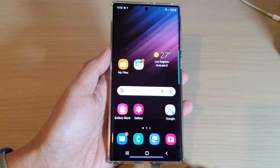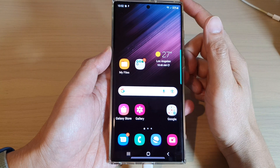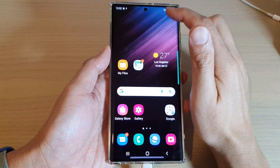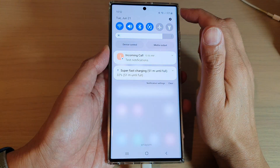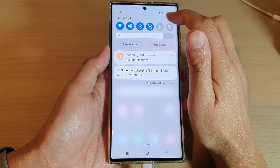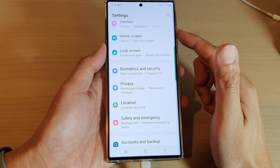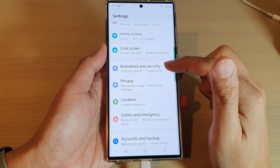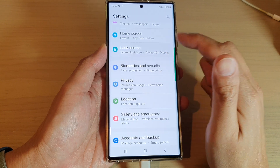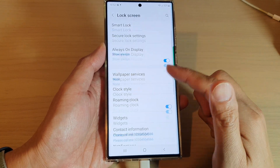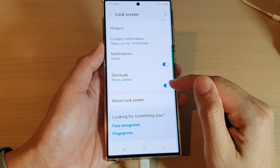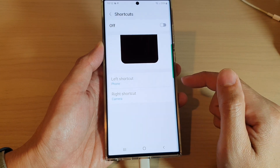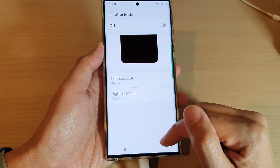First, let's go back to the home screen by tapping on the home button at the bottom of the screen. From the home screen, swipe down at the top and tap on the settings icon. In Settings, go down and tap on Lock Screen, then tap on Shortcuts.